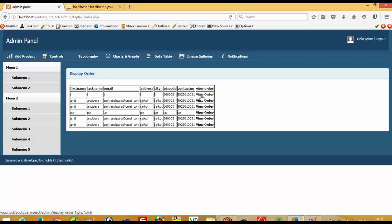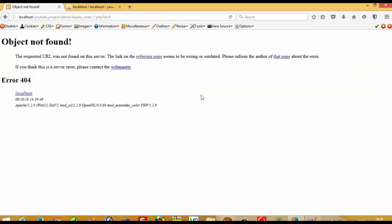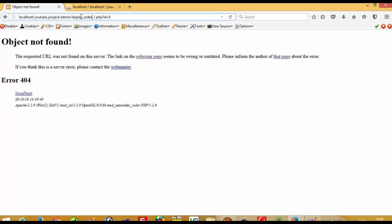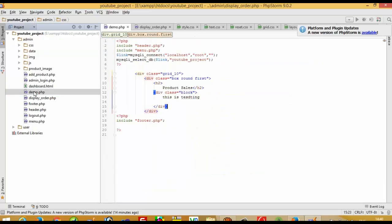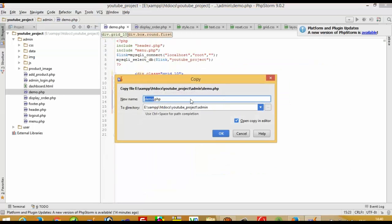If you are not getting an id value in the URL, then you made a mistake and need to check. Right now there is no problem — we are getting the id. When we click View Order, it opens display_order_1.php with id=6, but we get 'Object Not Found' because we have not created that page yet. So now we create the page by opening demo and saving as display_order_1.php. After refreshing, the error is gone.